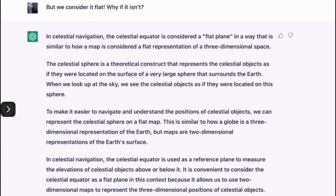But we consider it flat — why, if it isn't? In celestial navigation, the celestial equator is considered a flat plane in a way that is similar to how a map is considered a flat representation of a three-dimensional space. The celestial sphere is a theoretical construct that represents the celestial objects as if they were located on the surface of a very large sphere surrounding the Earth. To make it easier to navigate, we can represent the celestial sphere on a flat map — similar to how a globe is a three-dimensional representation of the Earth, but maps are two-dimensional representations of the Earth's surface. It is convenient to consider the celestial equator as a flat plane because it allows us to use two-dimensional maps to represent the three-dimensional positions of celestial objects.